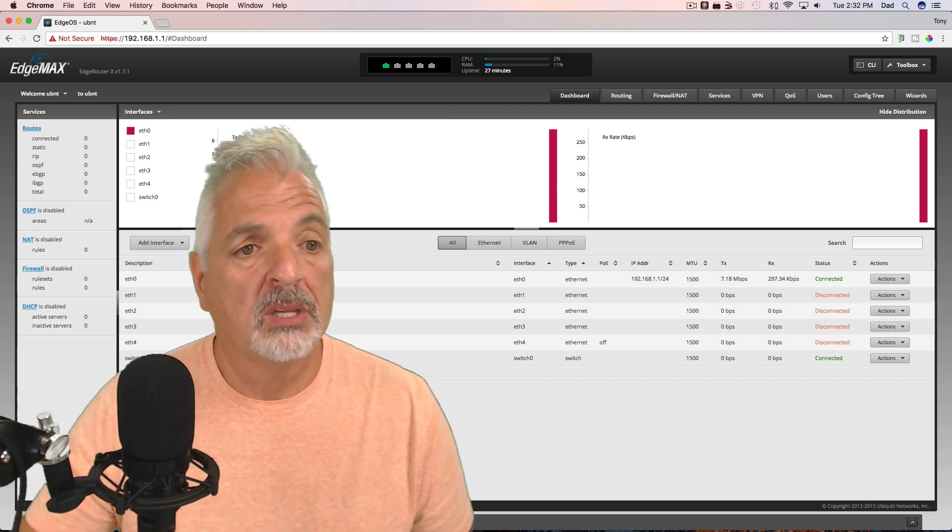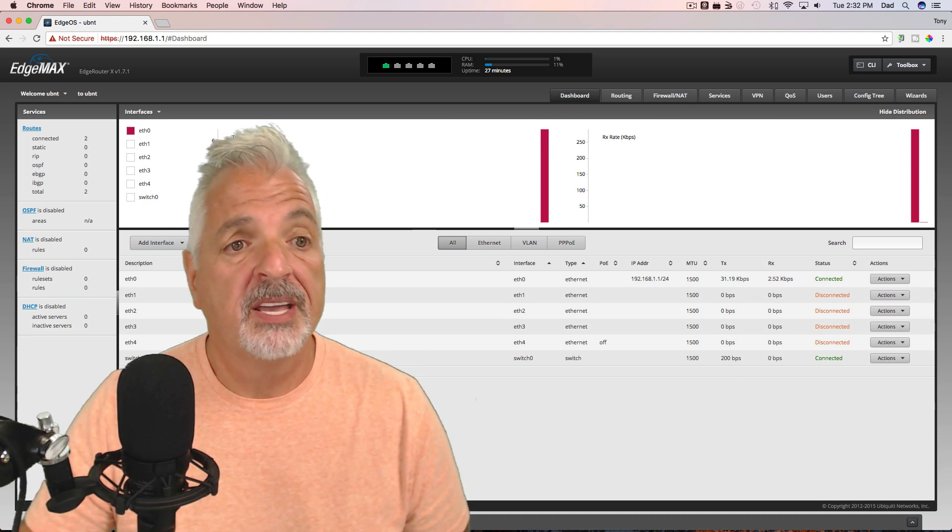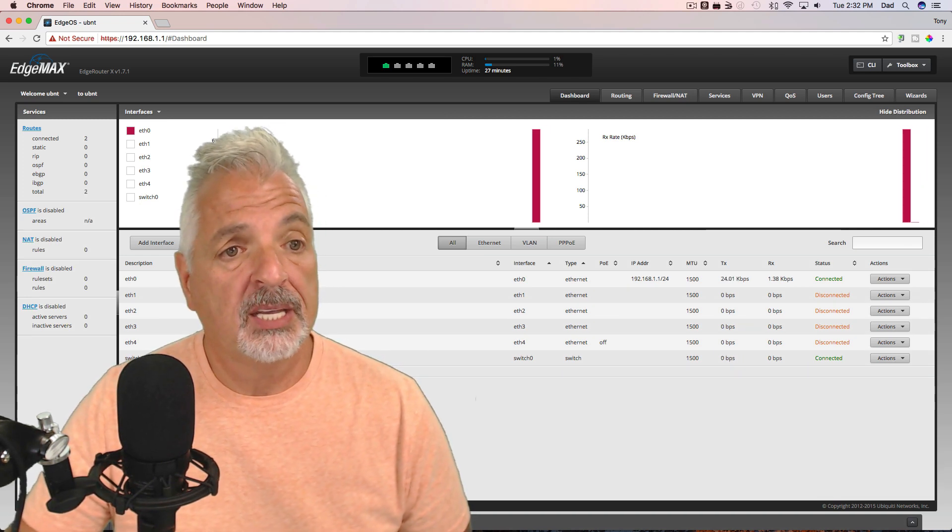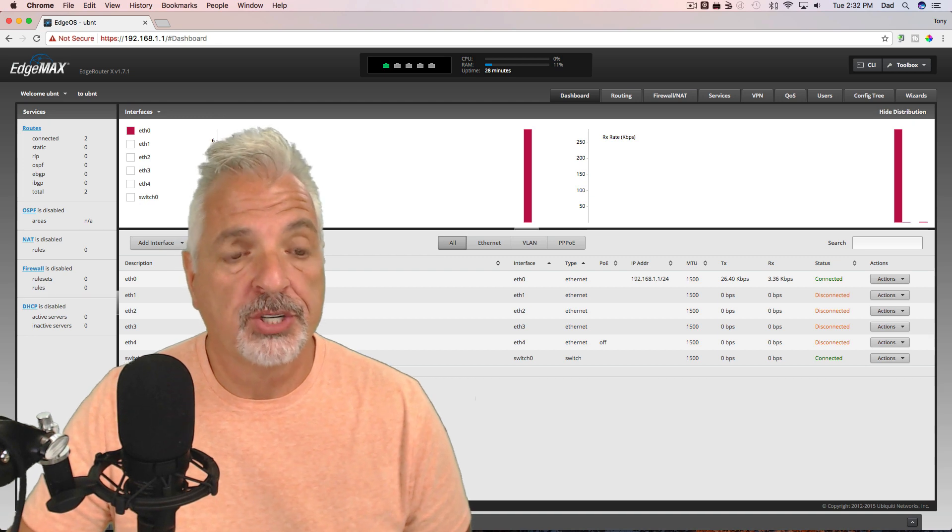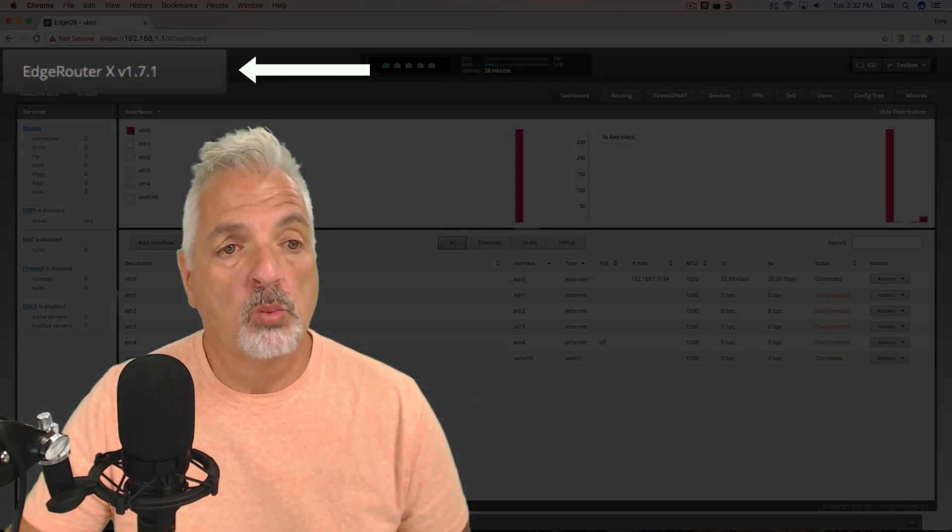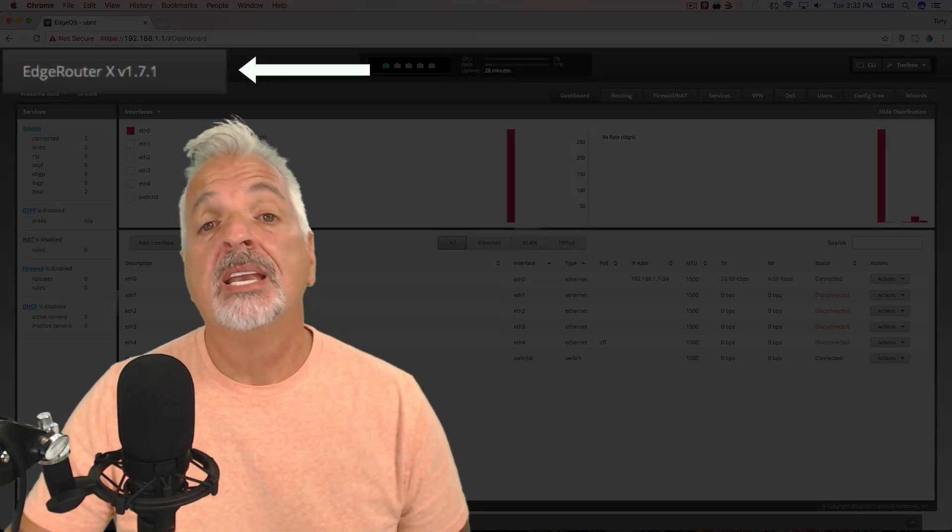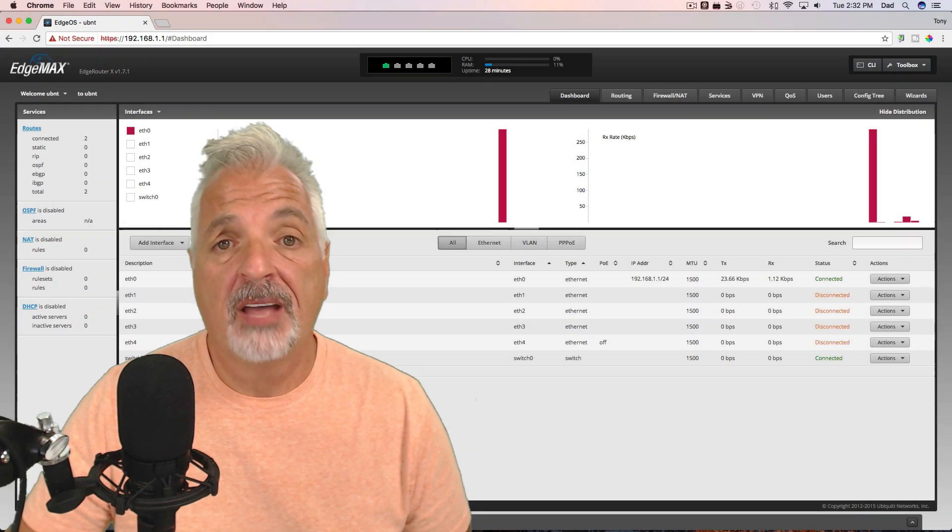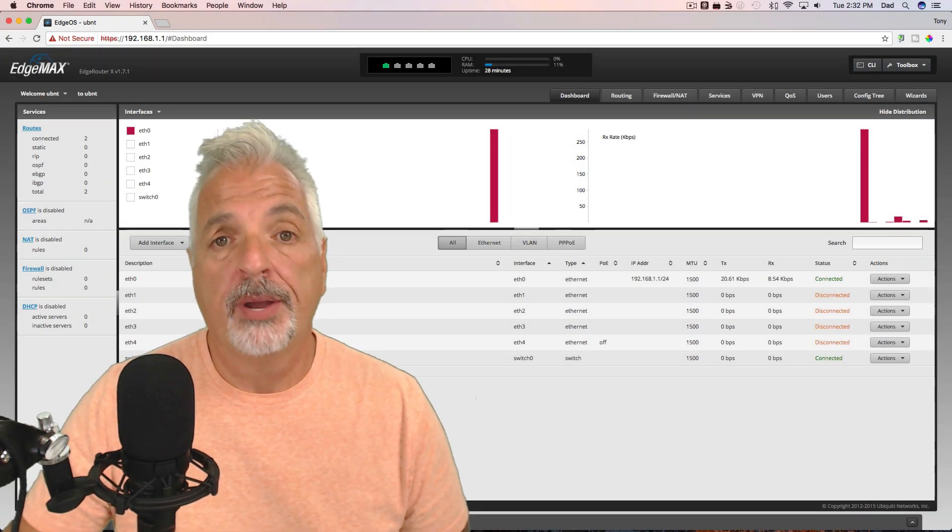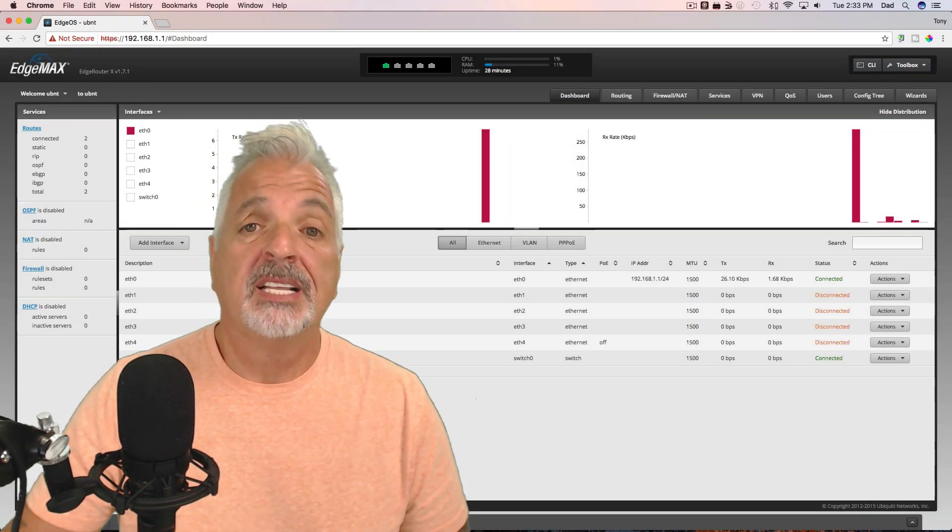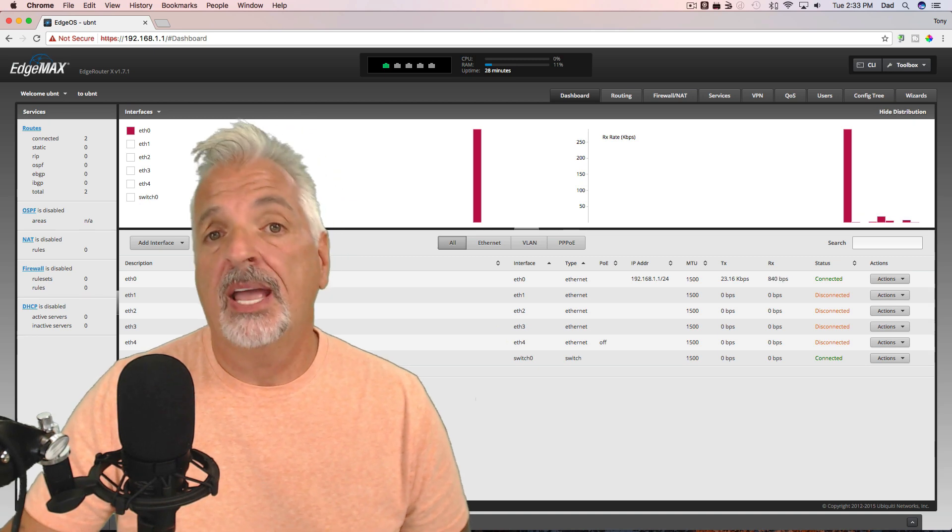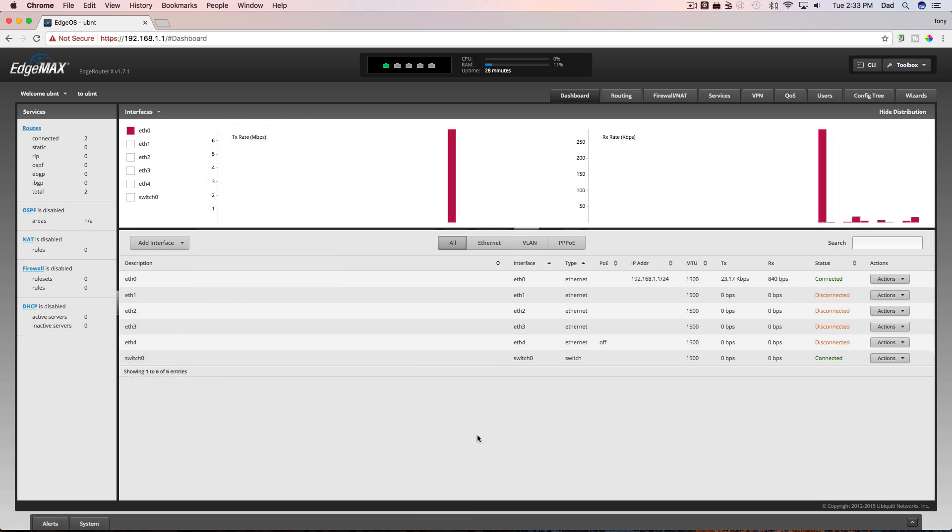Okay, so now we're logged into the Edge Router interface and the first thing I'm looking at is the firmware version. This router shipped with version 1.7.1. Now I know for a fact that we are up to version 1.9.7 and I've already downloaded that. So let's go ahead and get the router updated.